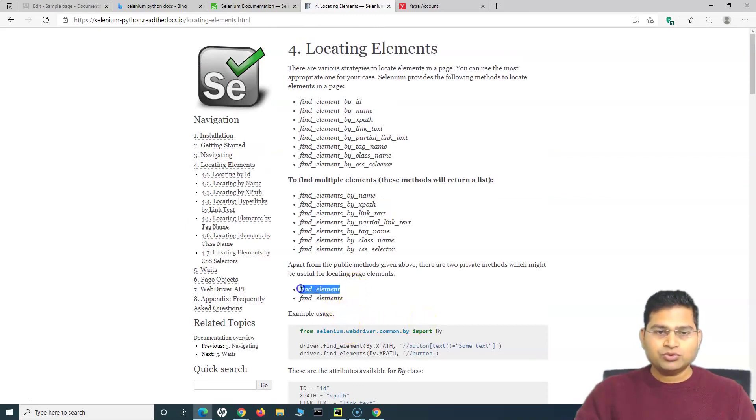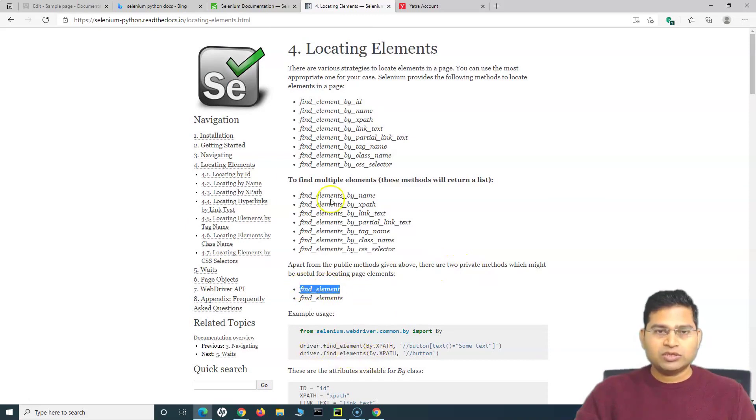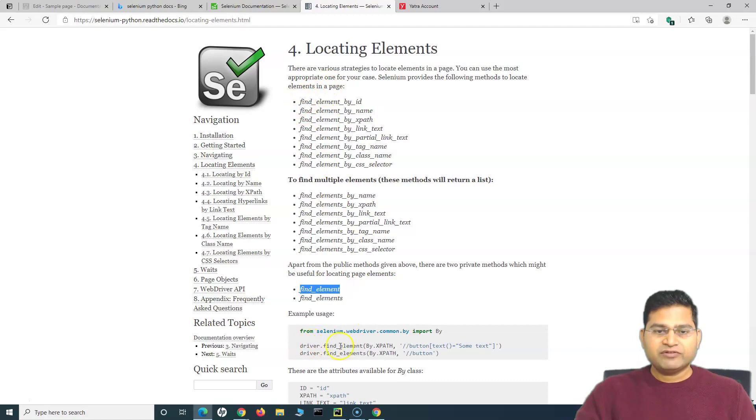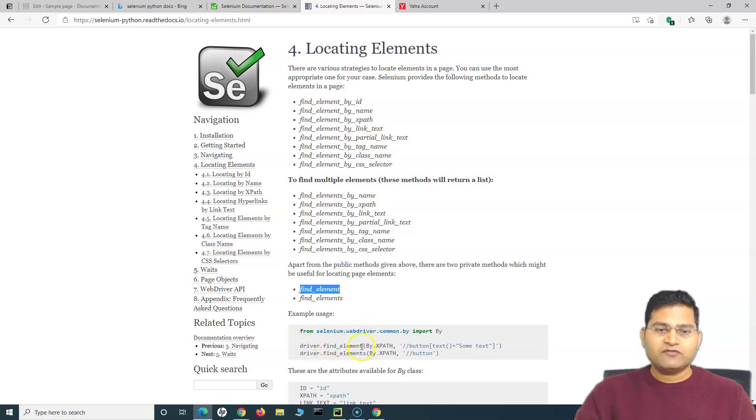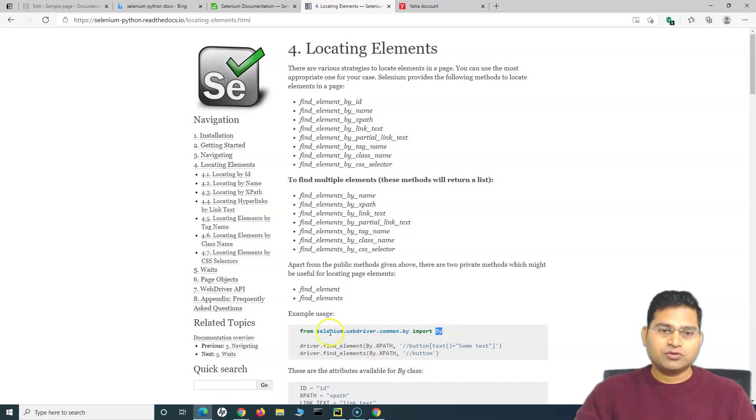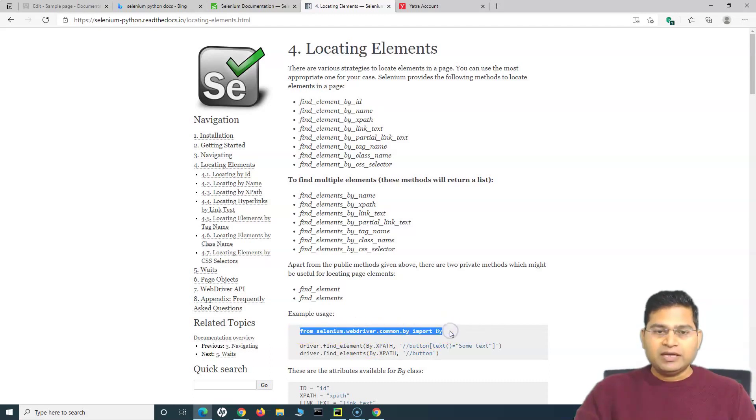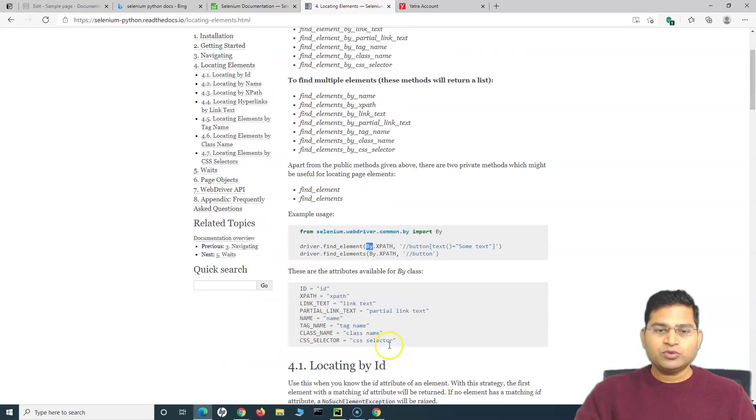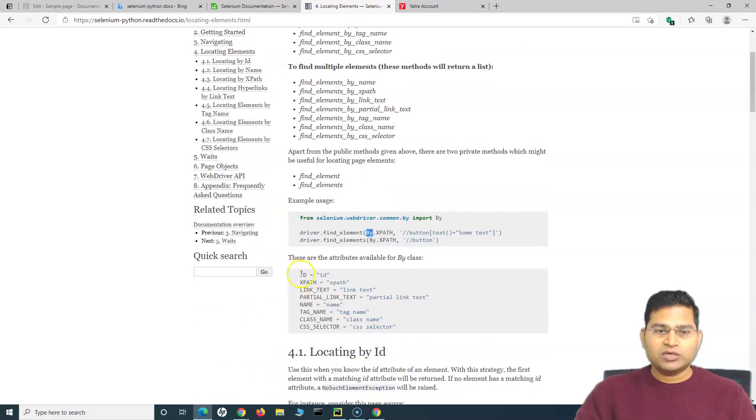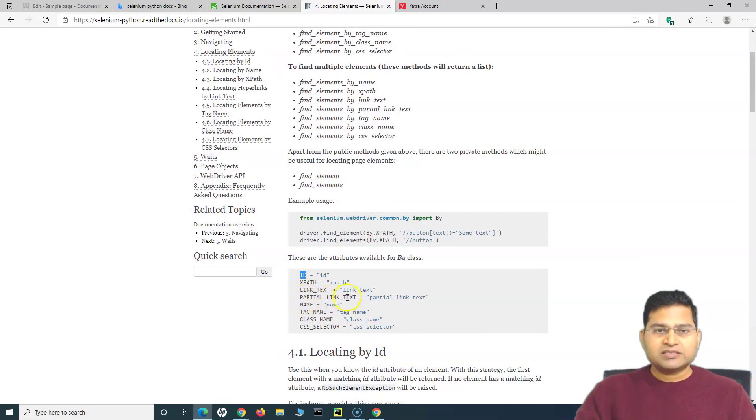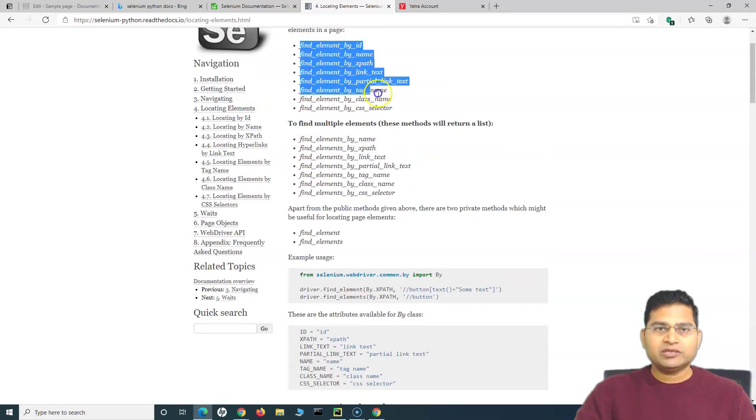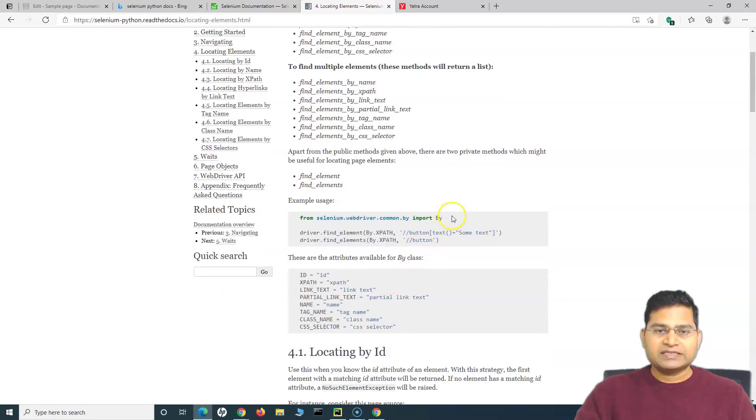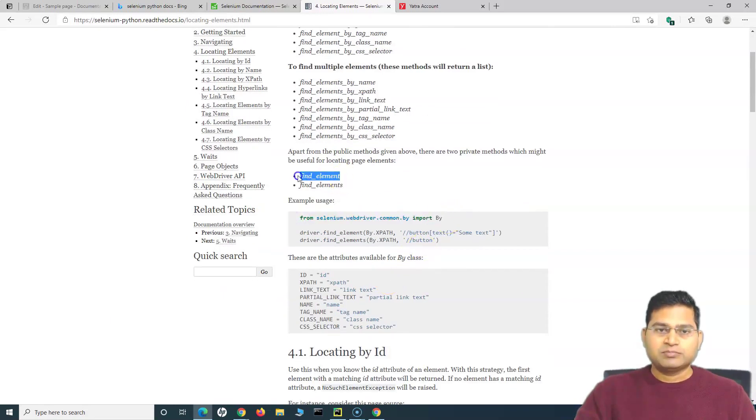By using By class you can use these private methods. So till now we have been doing like driver.find_element_by_id or by_name. Now with this find_element what we can do is we can say driver.find_element and then there is a By class that we need to import. Then we can say .find_element and By and we specify whatever attributes we want to specify - ID, XPath, link text - similar to what we have been doing. We can do exactly the same thing by this particular class and this method.